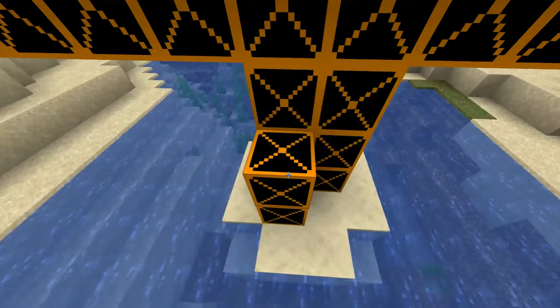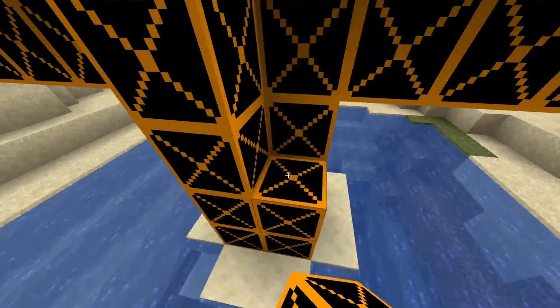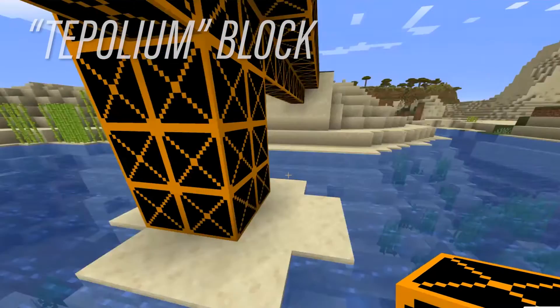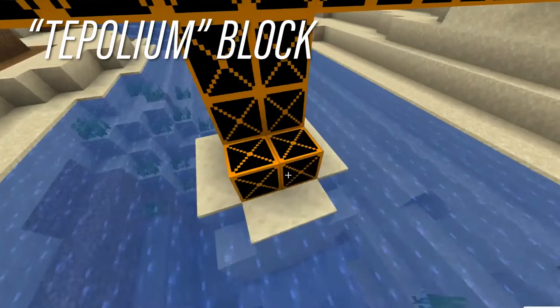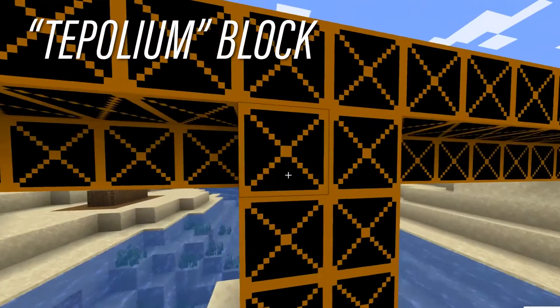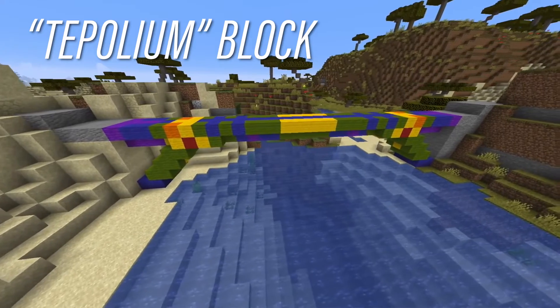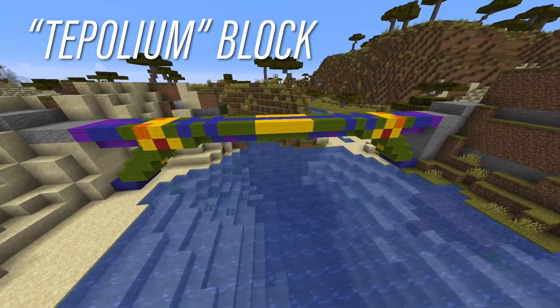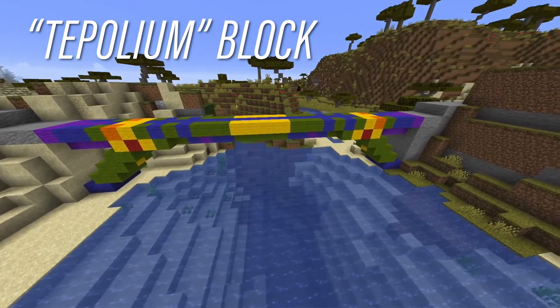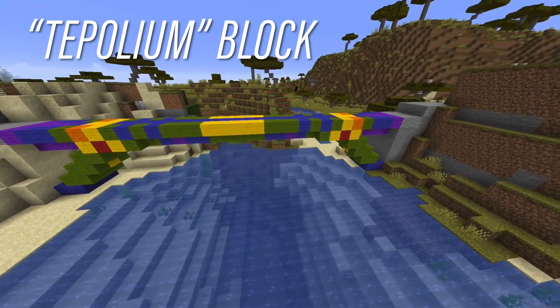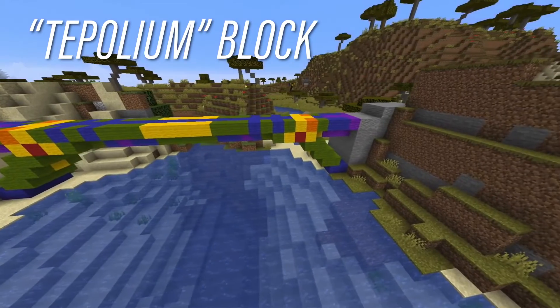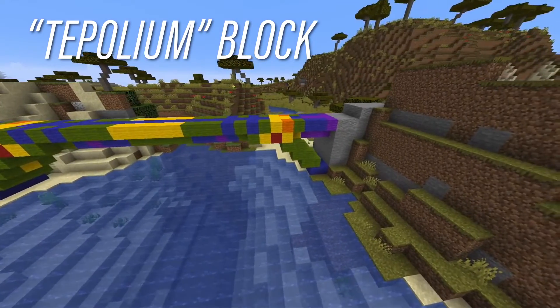We've added a few new blocks to the game. The first one, the Napoleon block, will color the blocks either by stress or by deflection — from lowest to highest. Purple is the least amount of stress and red is going to be the highest.